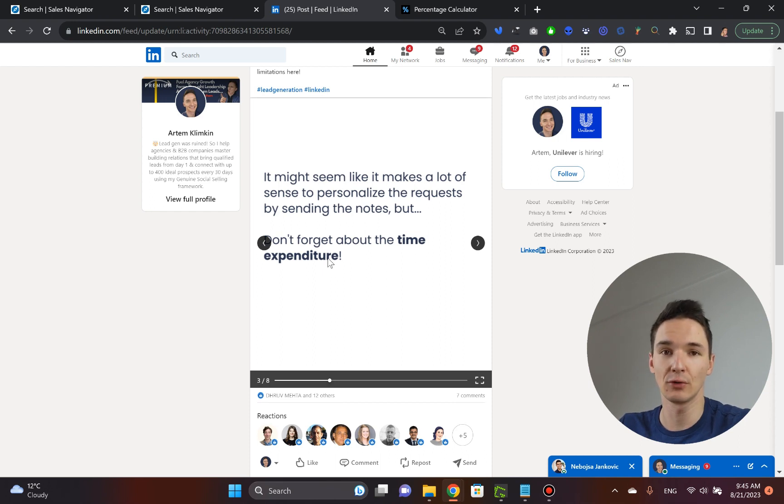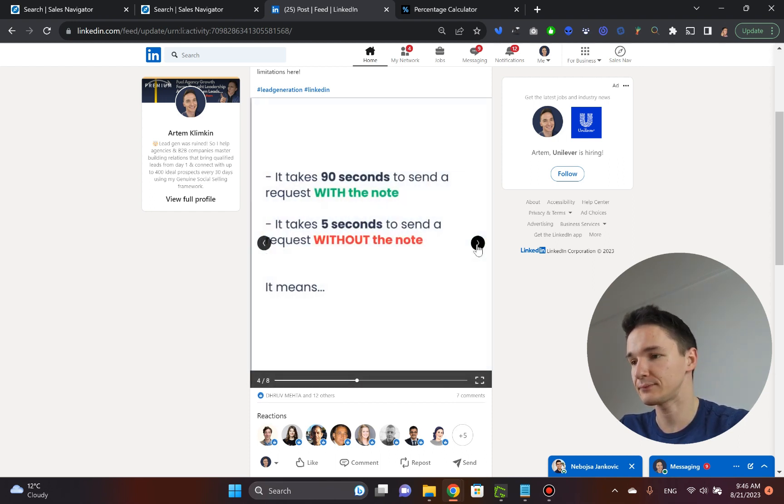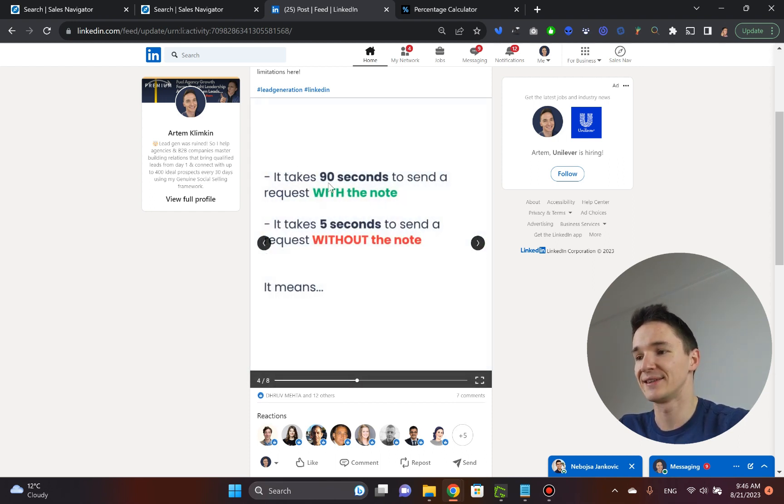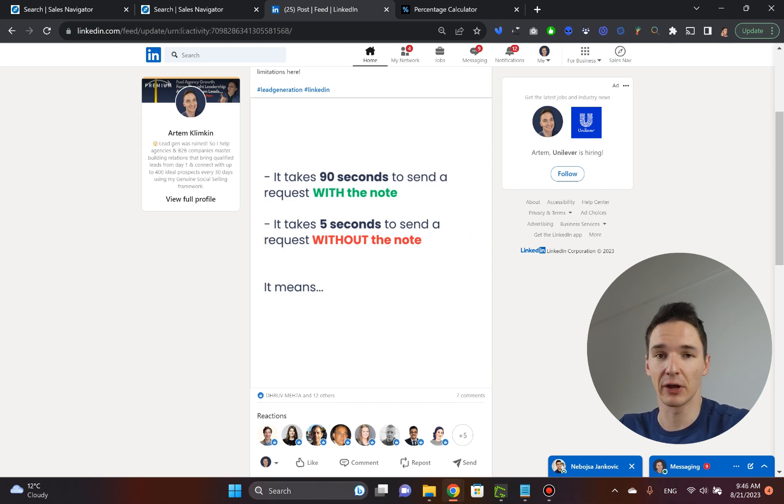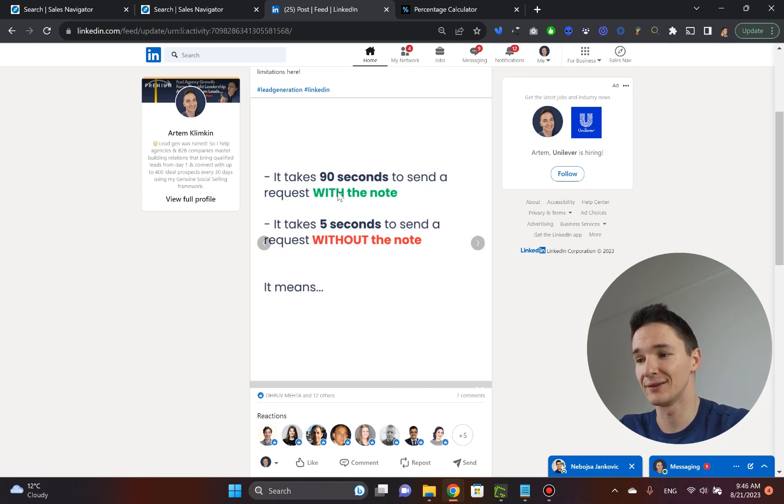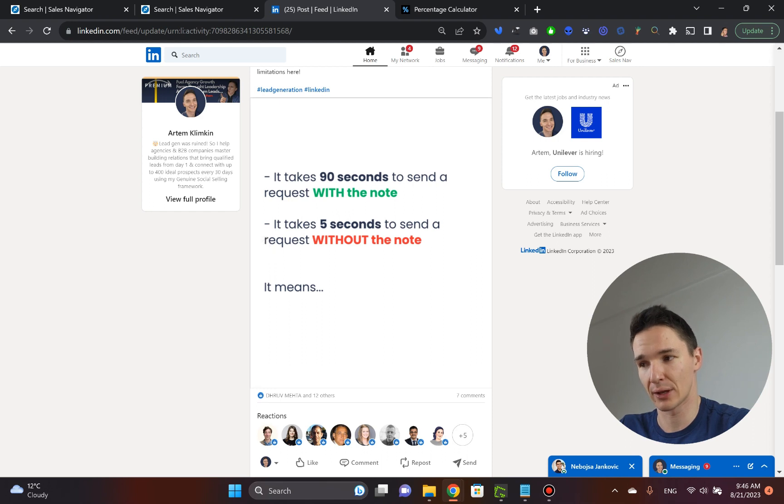It takes roughly 90 seconds to send a request with the note and it takes five seconds to send a request without the note.